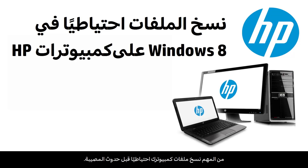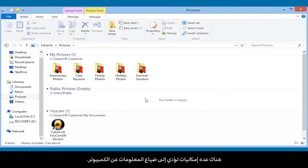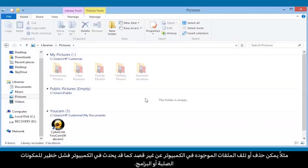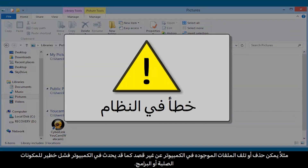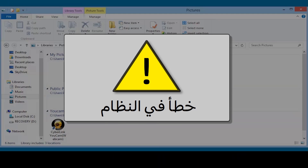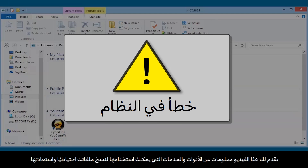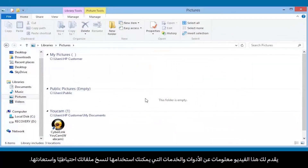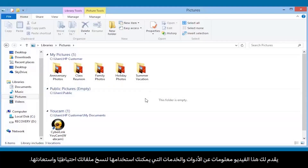It is important to back up your computer files before it is too late. There are many ways the information on your computer can be lost. For example, files might be accidentally deleted or damaged, or your computer could experience a major hardware or software failure. This video provides information about tools and services you can use to back up and restore your personal files.